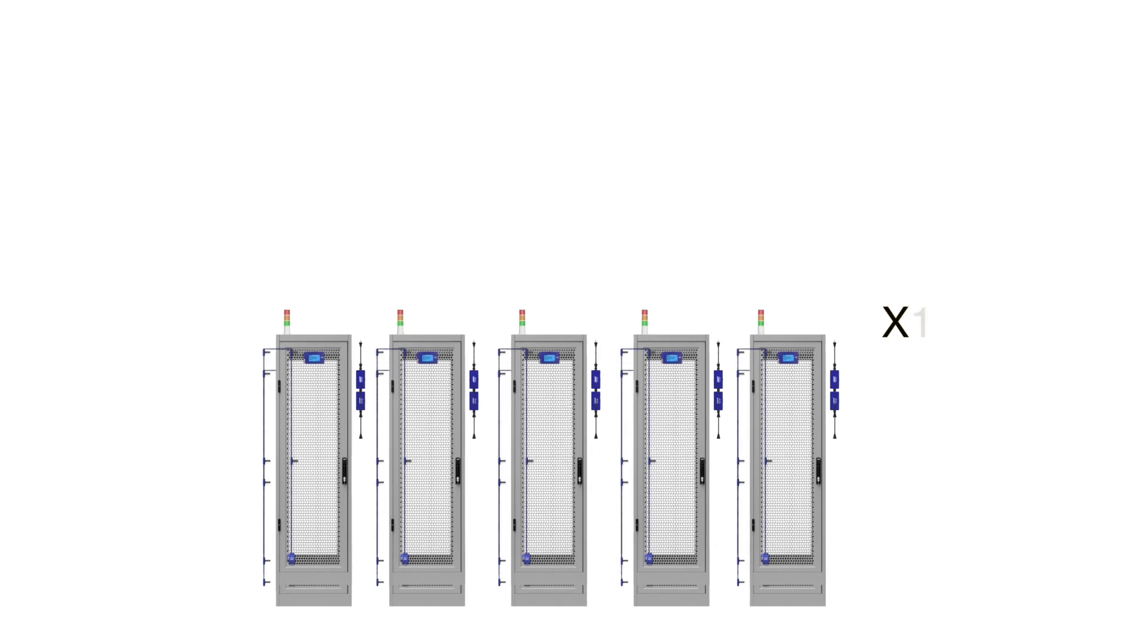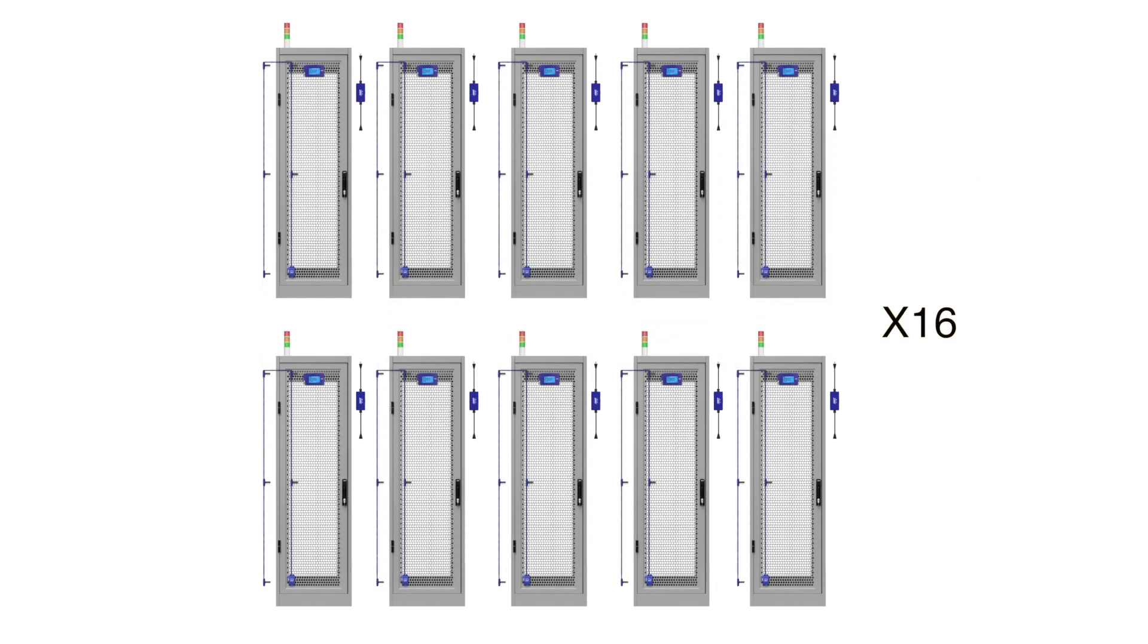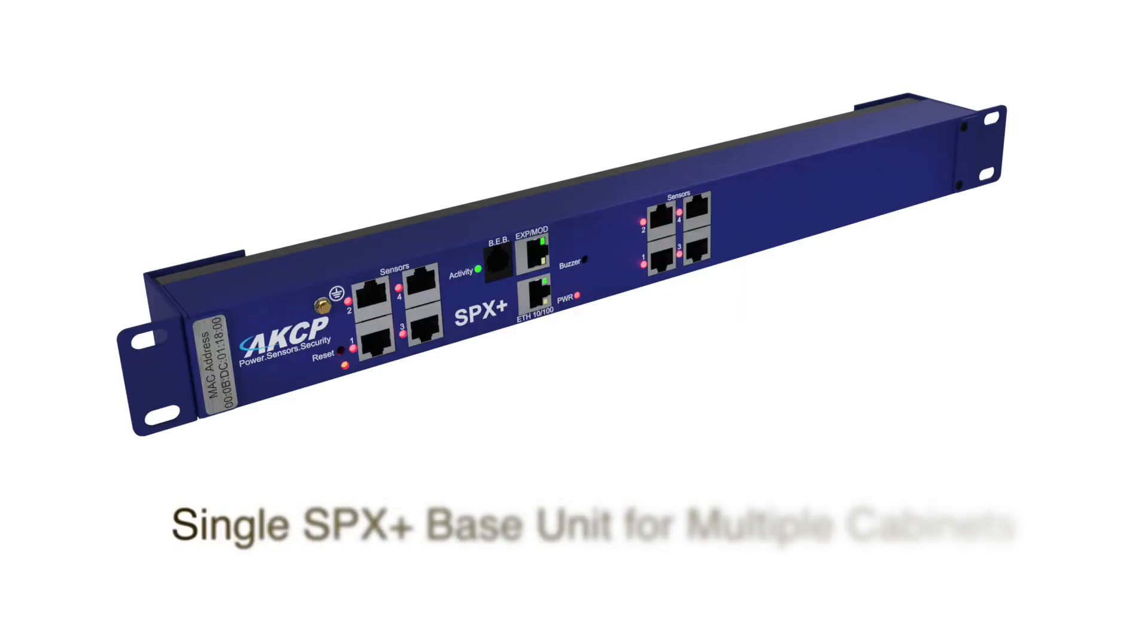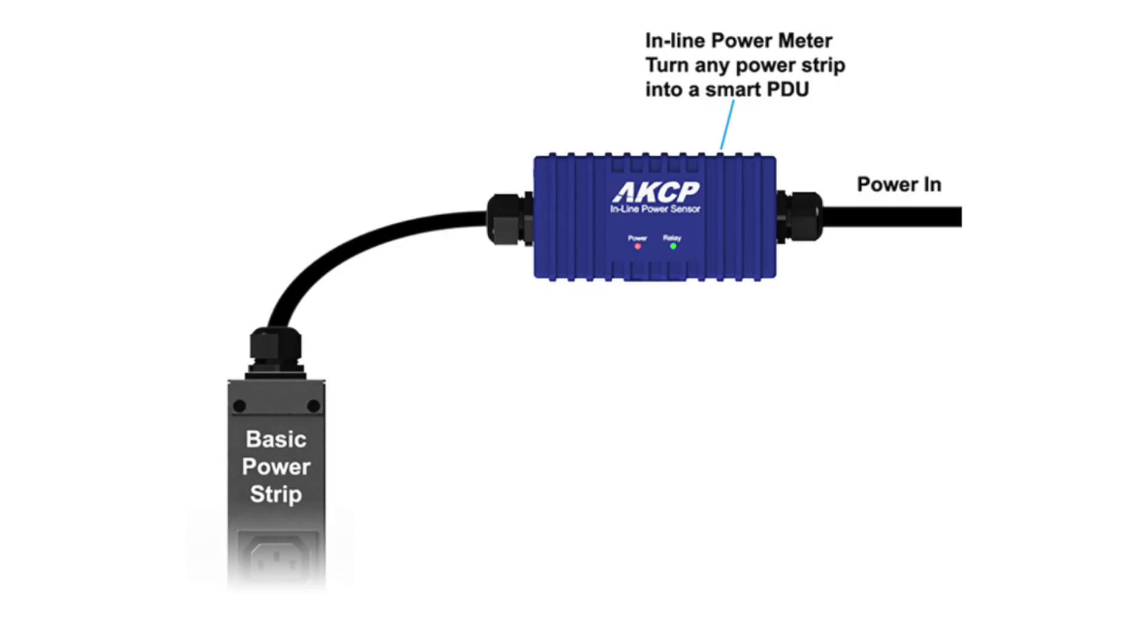Monitor up to 16 cabinets from a single SPX Plus base unit. Inline power meters are cost-effective with only a single controller to purchase for multiple cabinets, giving you the ability to use low-cost power strips.